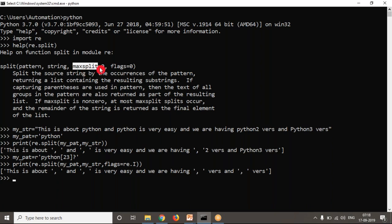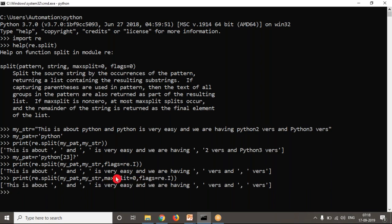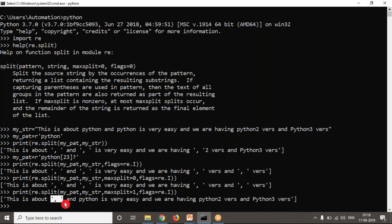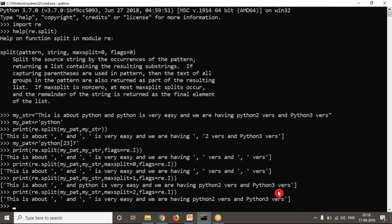One more thing — if you observe the help output, maxsplit is also available. If you write maxsplit=0, there is no change compared to omitting the option. But if you write maxsplit=1, it splits only at the first occurrence from left to right, giving two parts. If you write maxsplit=2, it splits in two places from left to right. So here and here it is splitting, but at the third occurrence it is not splitting.